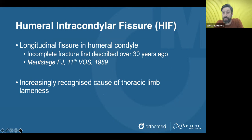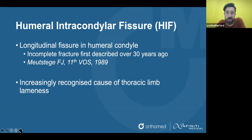I think everybody recognises humeral intracondylar fissures now. This was first described as an incomplete longitudinal fracture in the humeral condyle in four dogs, and this was presented at VOS in 1989, so over 30 years ago.